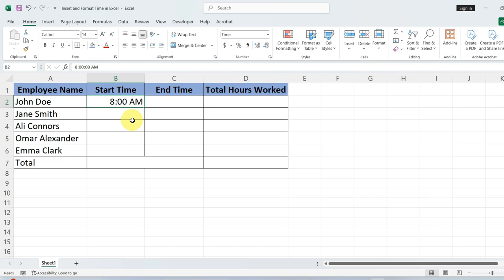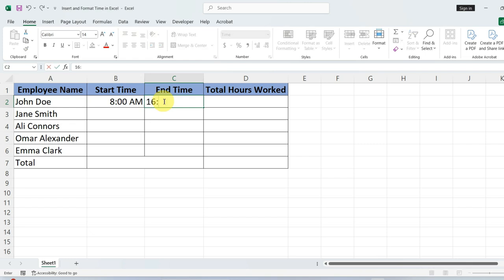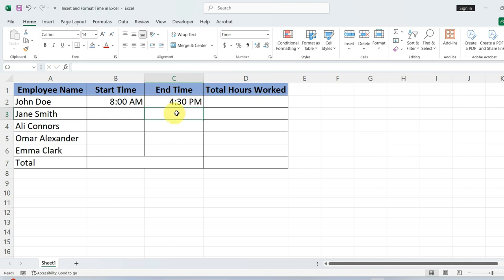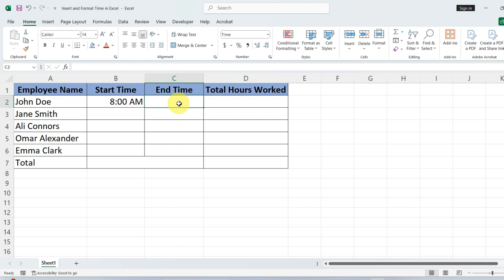To record the end time, say 4:30 PM, you could enter it as 16:30 and hit enter. Excel converts this as 4:30 PM in our AM-PM format. Alternatively, for a more intuitive approach, type 4:30 and a space, and then PM.